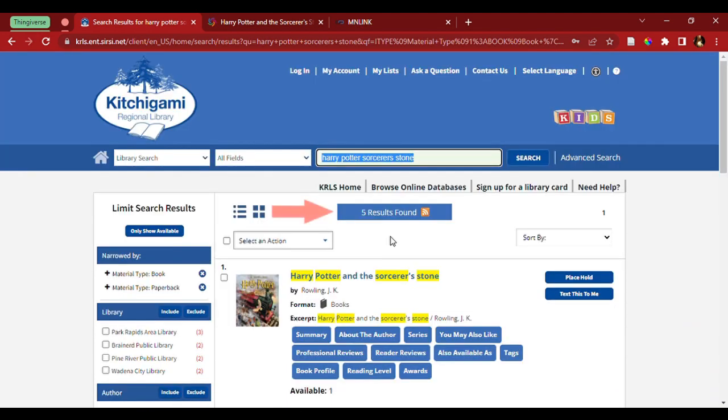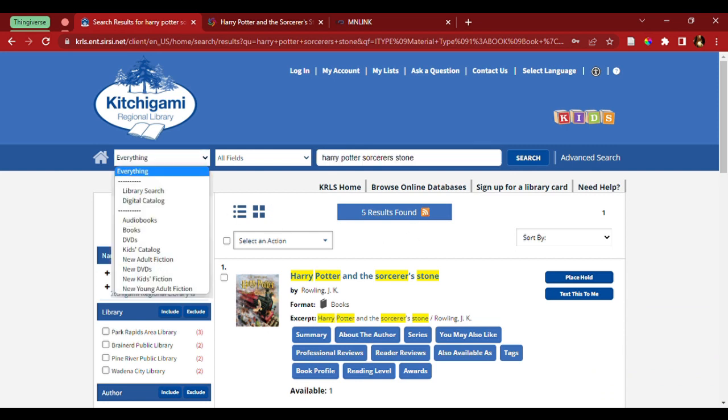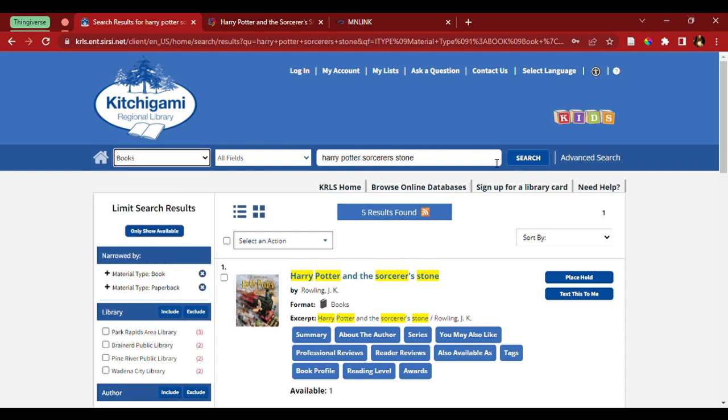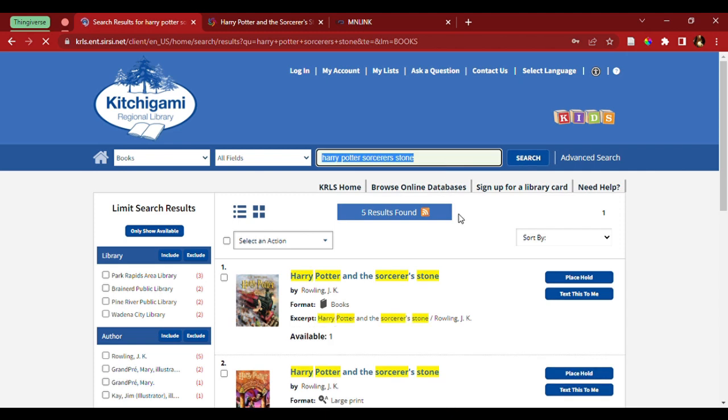As we see here, we have five results. Now, if I wish to have gotten to this result faster, I could have under here, under library search, selected the option that says books, and then search again by the title. And I will have gotten five results.